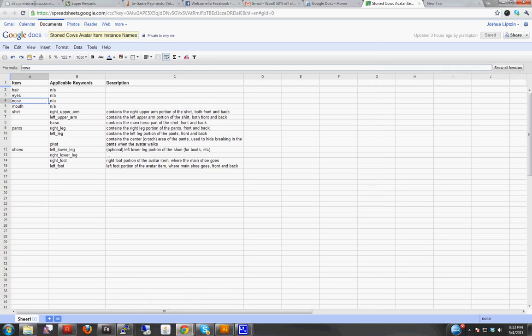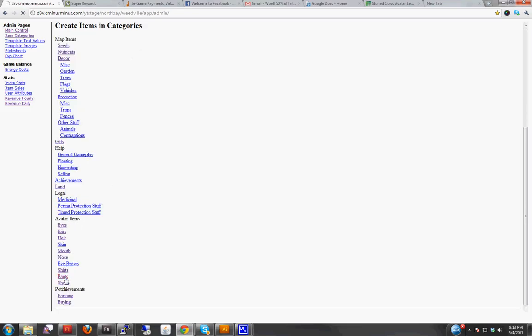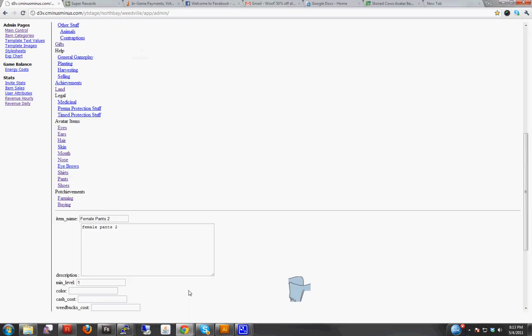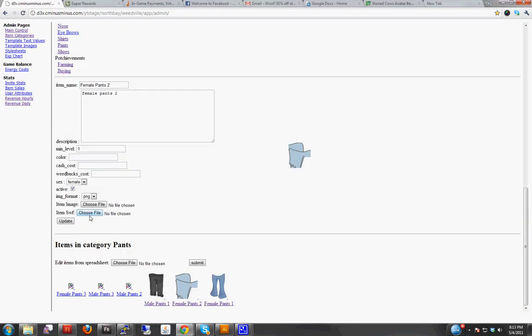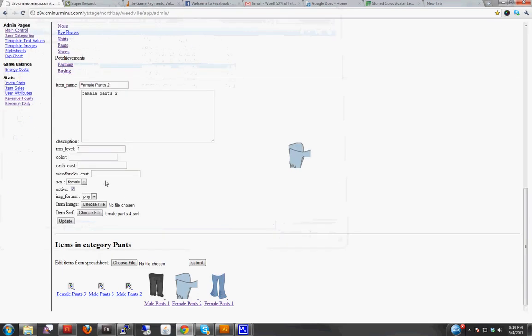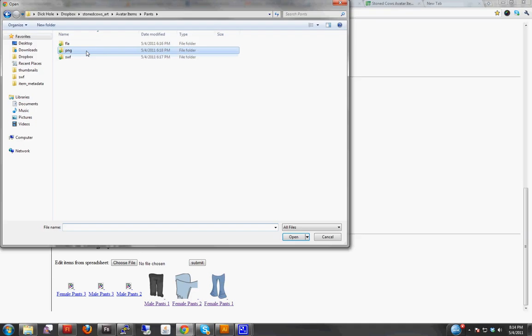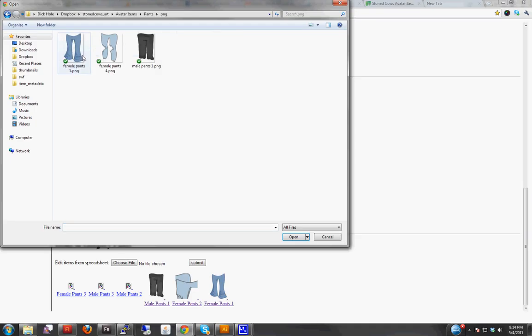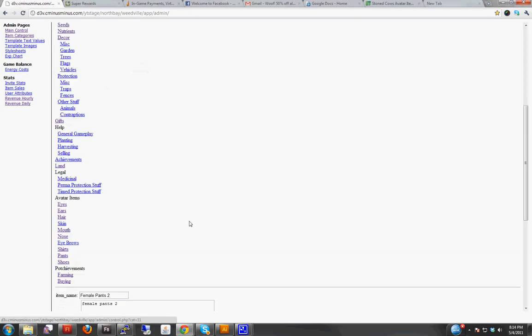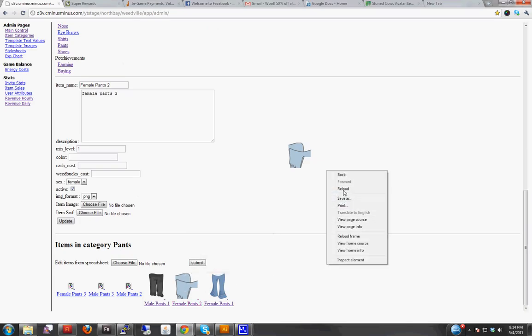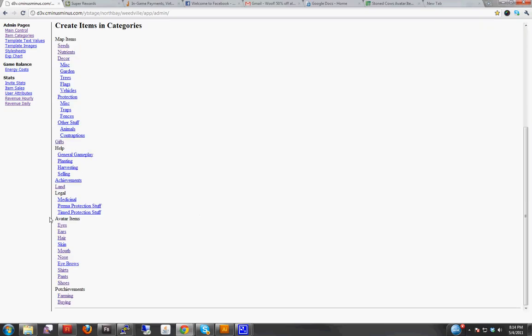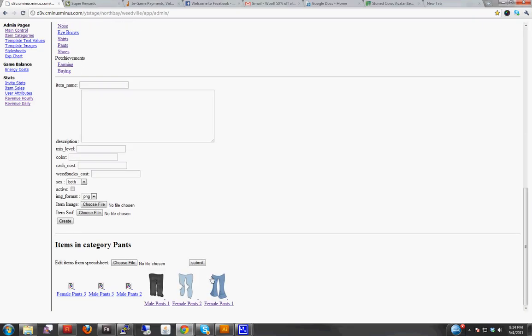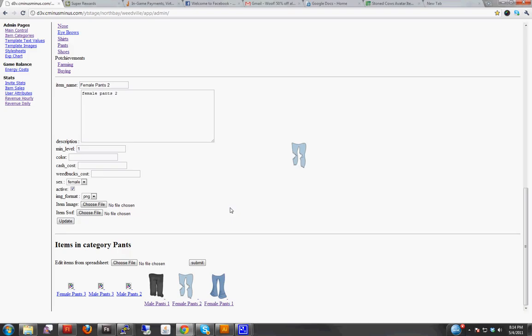Let's go back into the interface. Admin control. Pants. I'm just gonna replace one of the older ones that doesn't actually work properly. Update. This picture actually didn't... Let's see if we reload. If you don't see the images updating, then you might have to clear your cache. Okay, and there you go. See, there's the new pants that we had just uploaded.